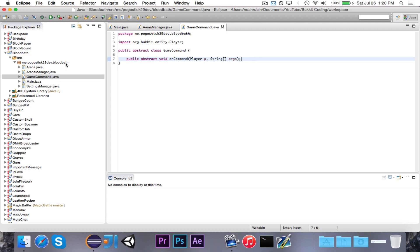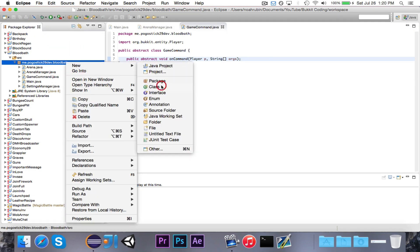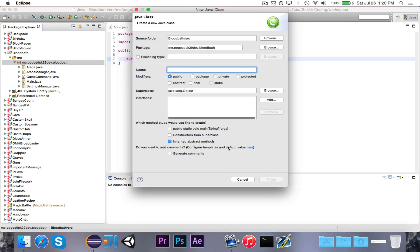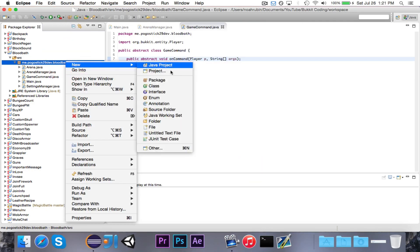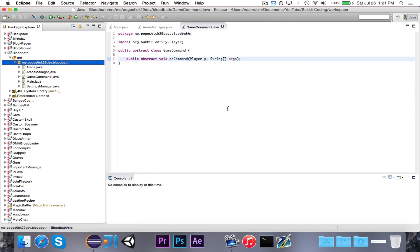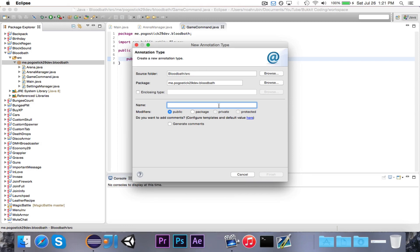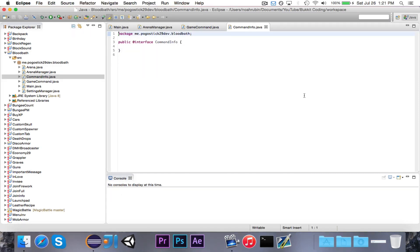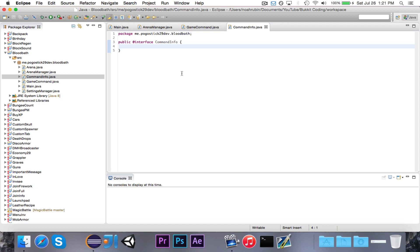Next thing that we'll go ahead and do is create an annotation, and we're going to call this CommandInfo. Now, it's not necessary that you do this, but since I pretty much never use annotations, and this is the one place where I can use an annotation, I'm going to go ahead and take advantage of it. I think I have a Java 101 video on this. Annotations, you can just apply an annotation to a class, and you can store information with it, and then you can retrieve the information later.